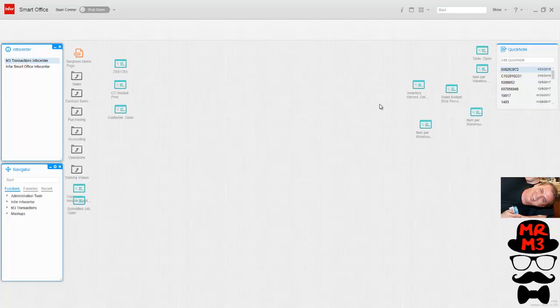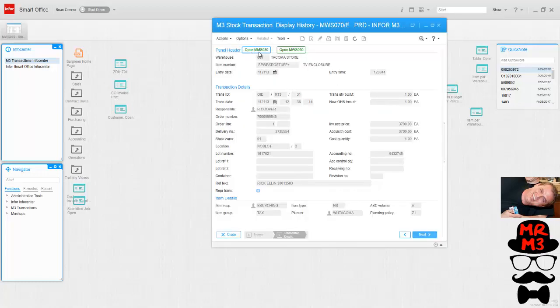So why would you script in M3? What's the purpose of that? Well, you can do all kinds of cool stuff. My favorite is to create workflow buttons or smart buttons that essentially catapult you to any spot within M3 from any spot.